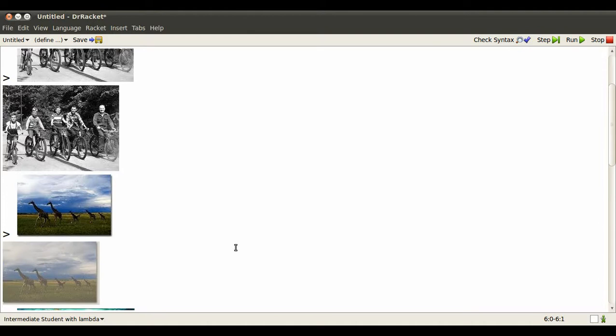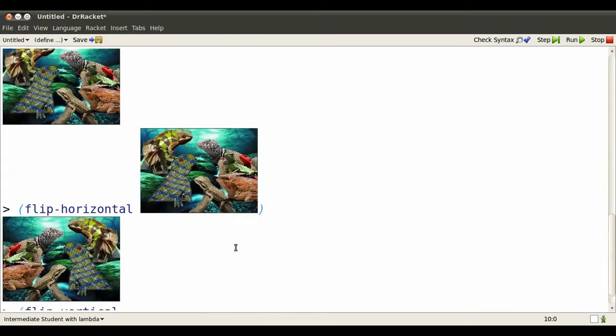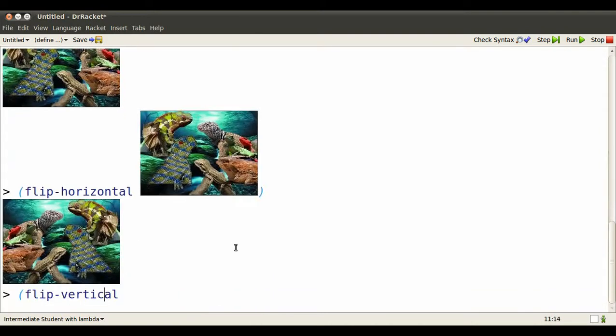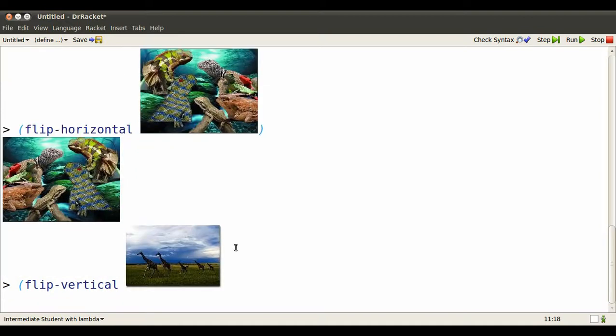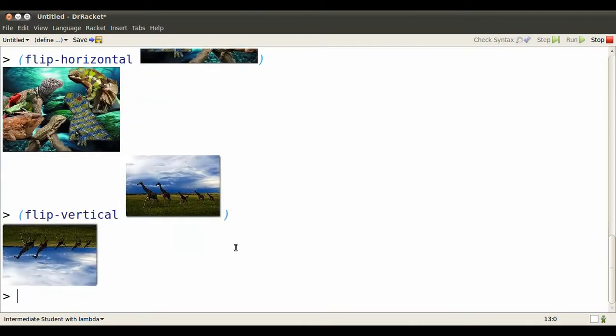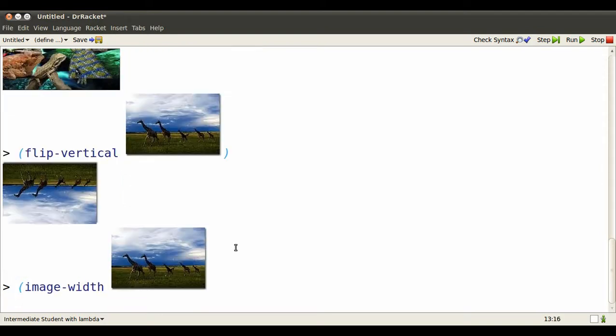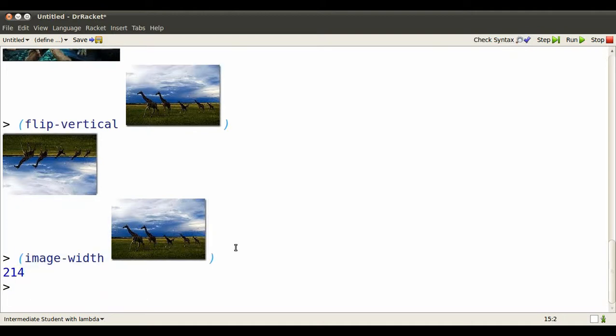Copy the giraffes. And then paste them in. There they are. The size of an image is the number of dots wide it is and the number of dots tall it is. So here's how many dots wide those giraffes are.